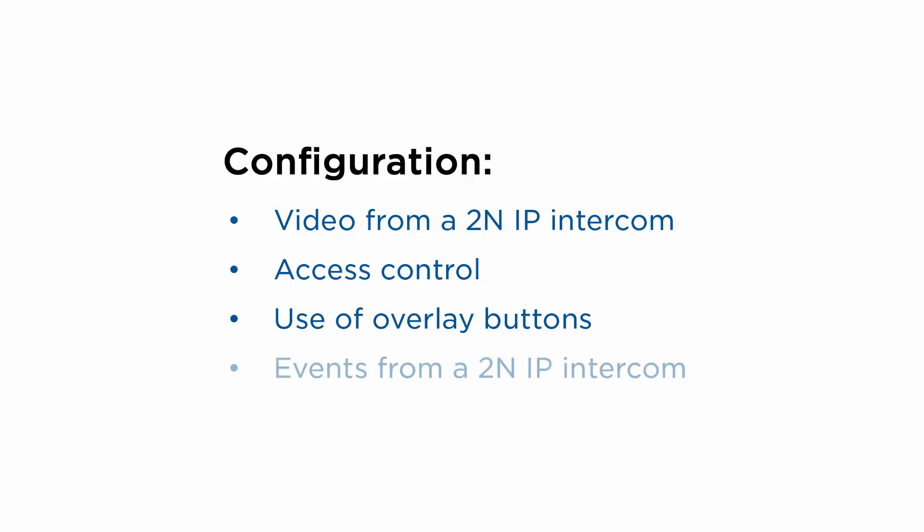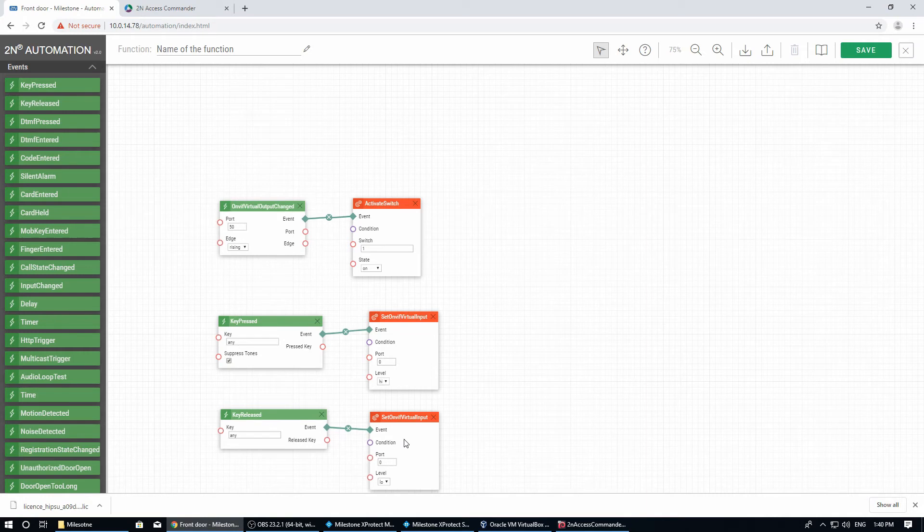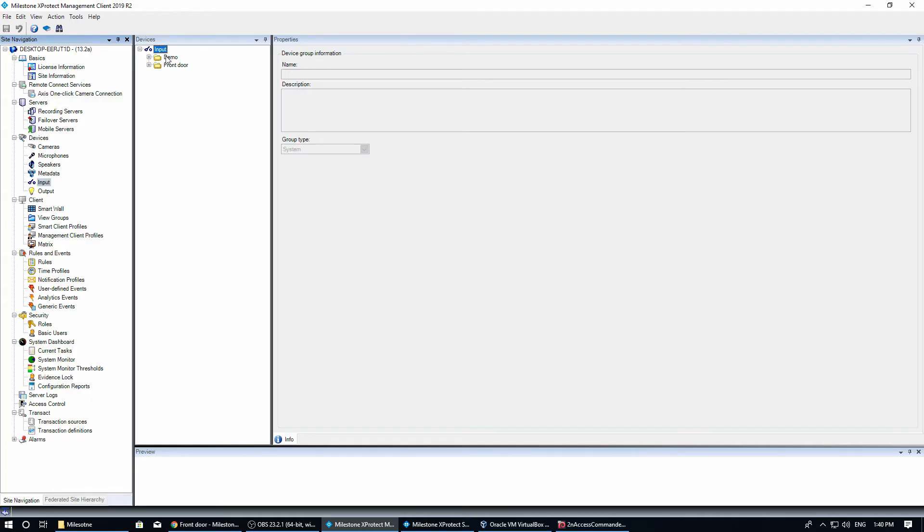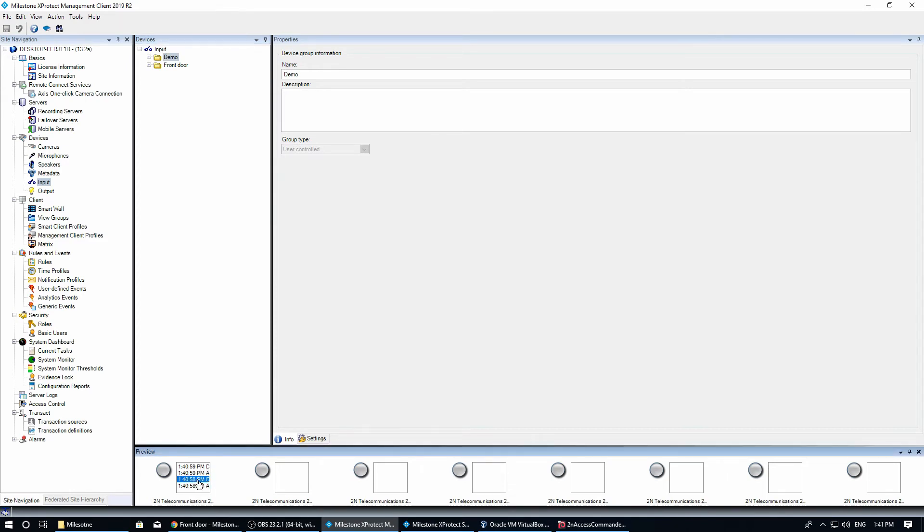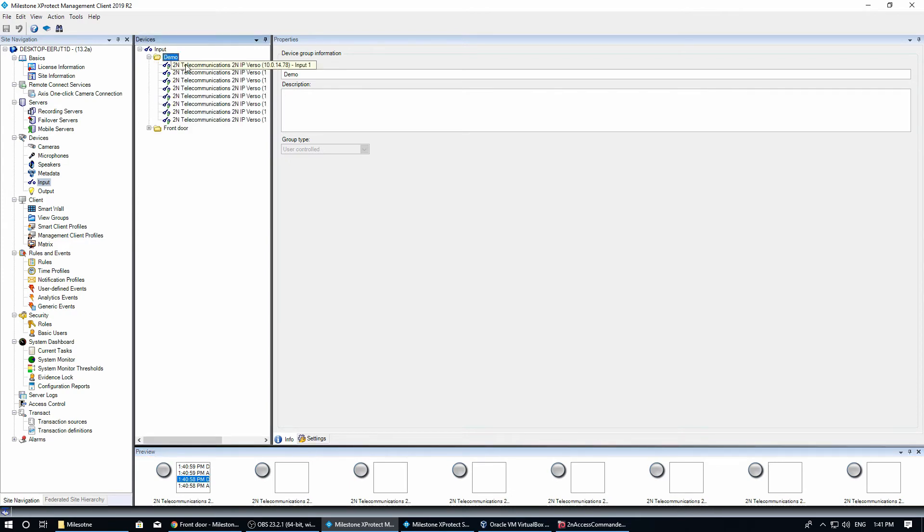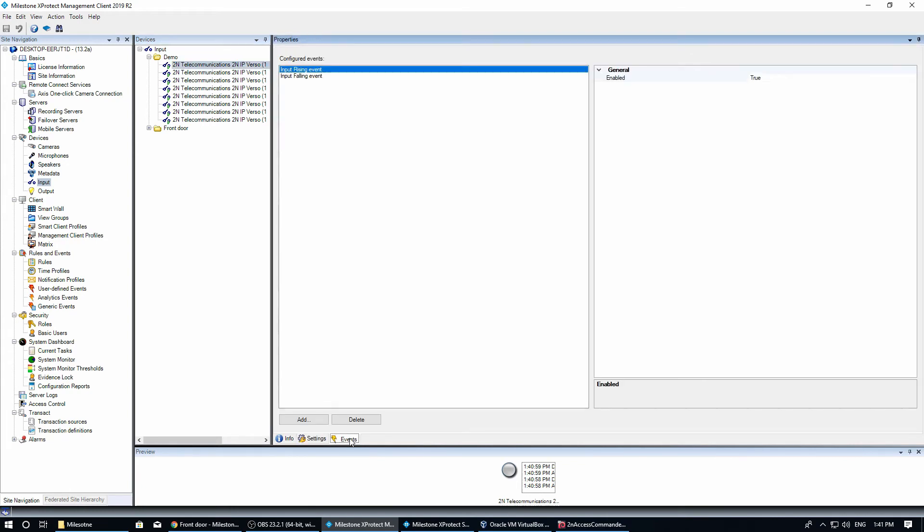To complete our scenario, we need to configure an action based on an event from the intercom. In order to achieve that, we have added this simple automation which sends a signal to Milestone XProtect via virtual ONVIF input anytime a button is pressed. We can see that when pressing the button, the input is activated. In Milestone, the activated input has number 1, although in the automation function we used port number 0. Again, this is because the ports in the intercom may be indexed differently. Please note that we will only see it if input rising and input falling events are configured for this input.